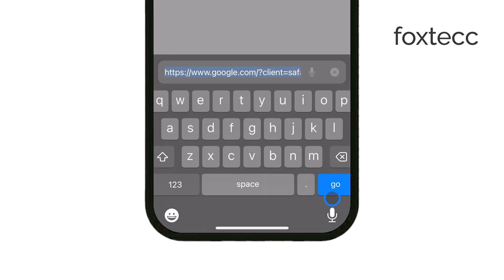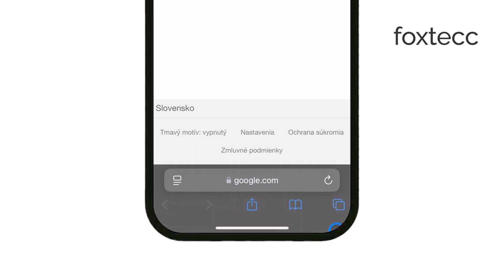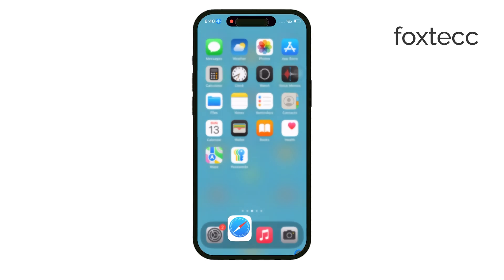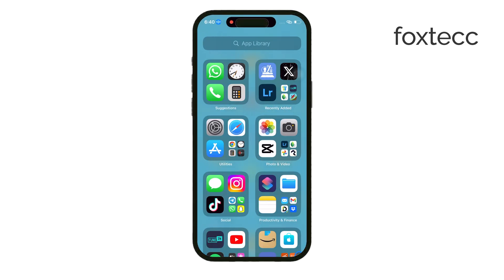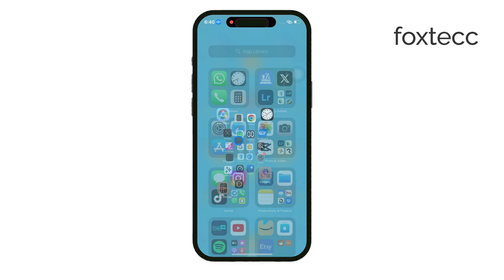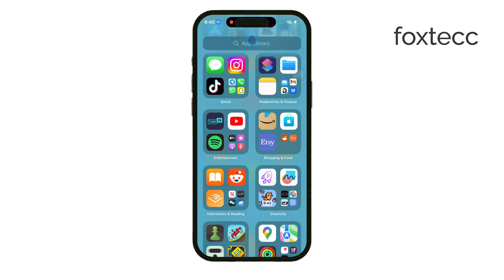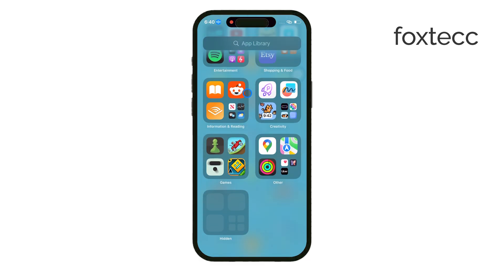This error generally appears when the system can't verify the security or legitimacy of the app you're trying to install. It's common when side-loading apps, which means installing them outside of the App Store. Apple has strict security measures in place to protect your device, and this error is a sign that the app didn't meet those standards.